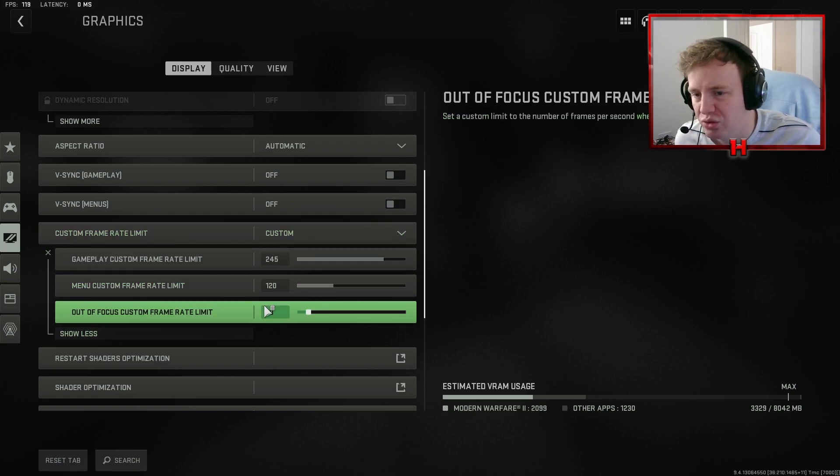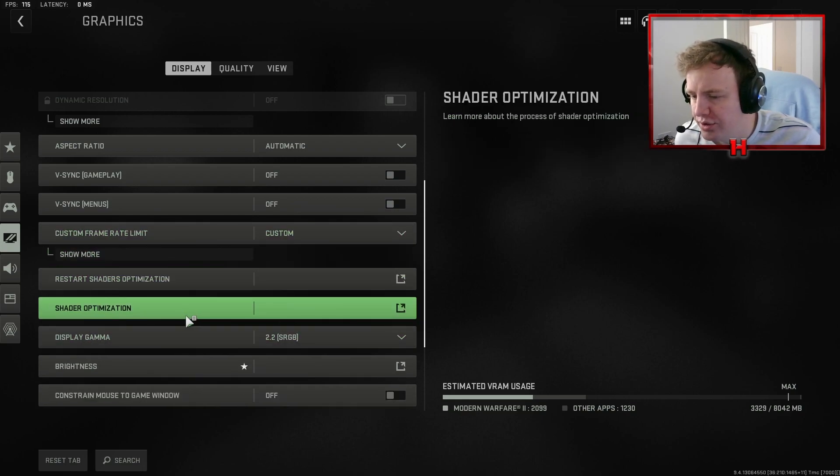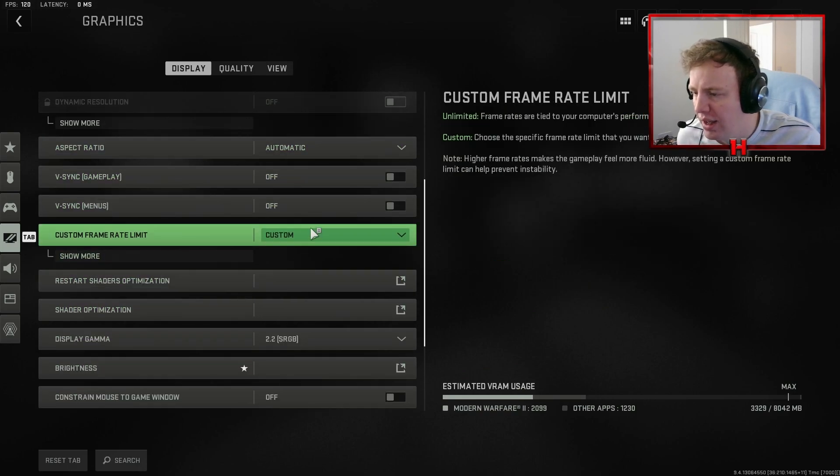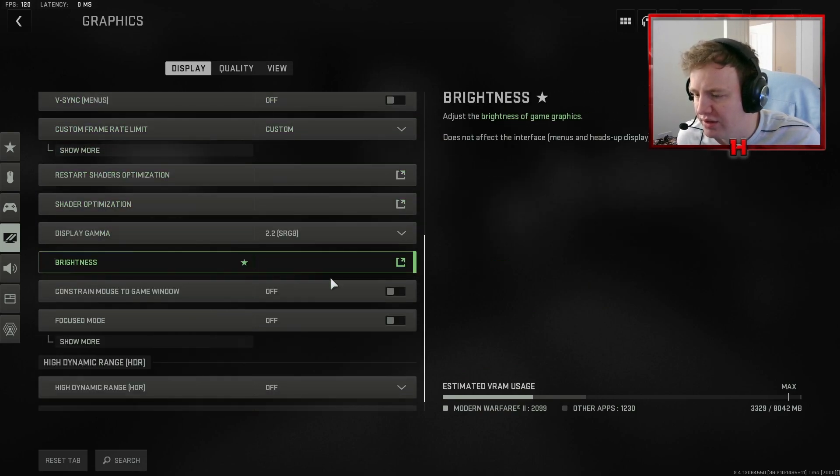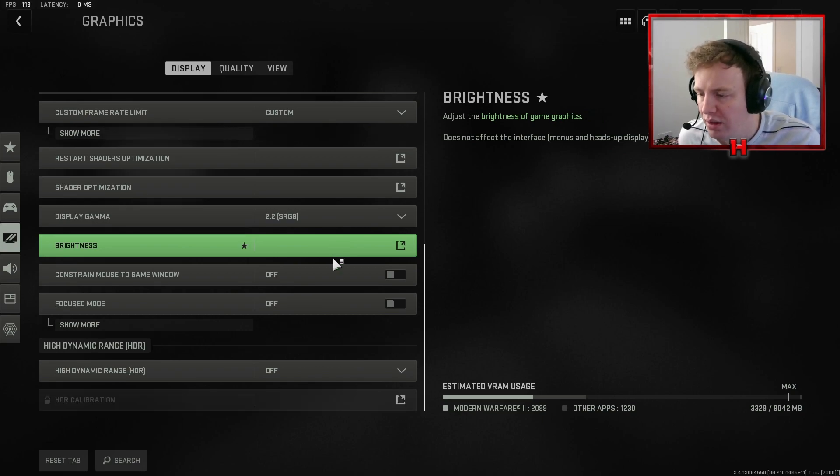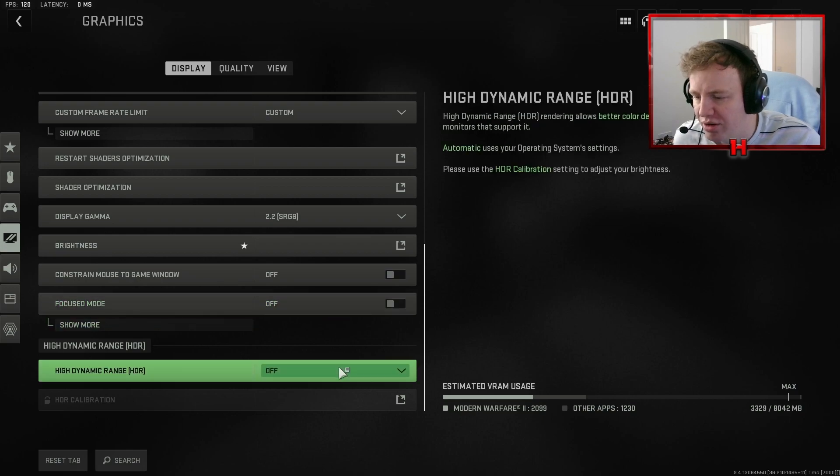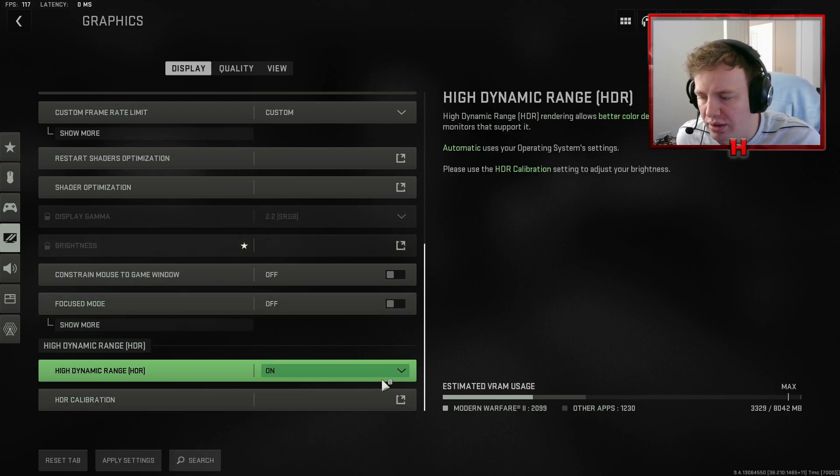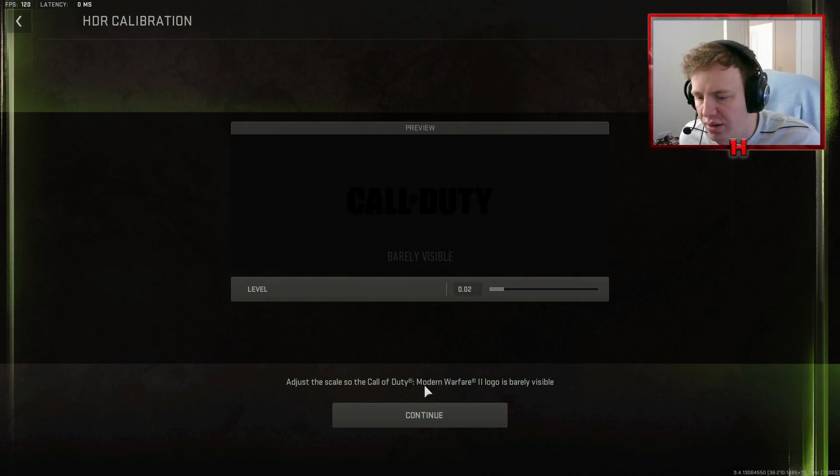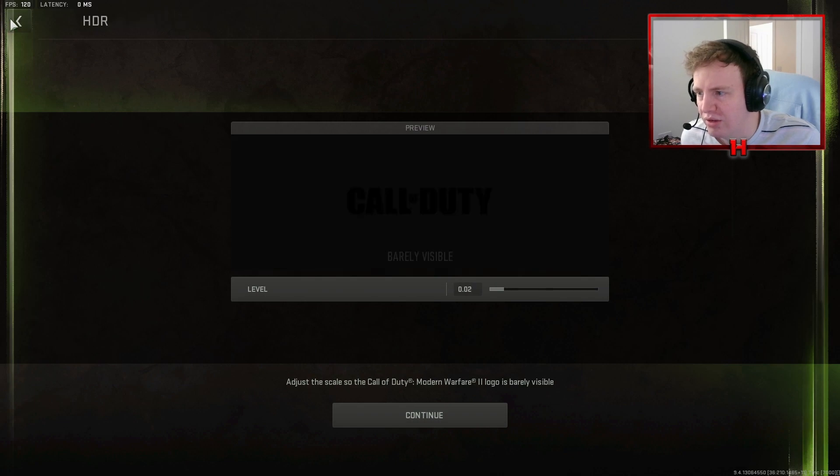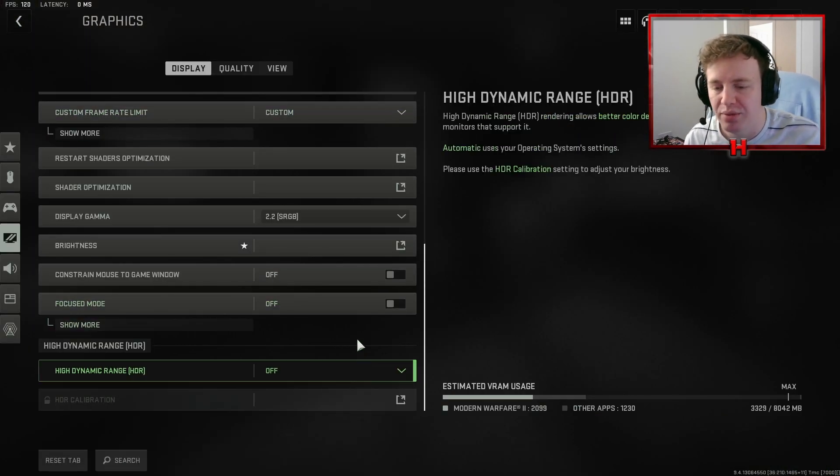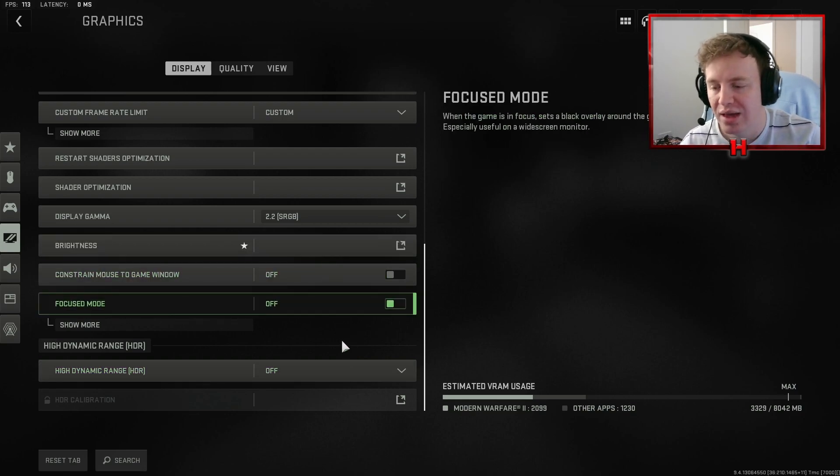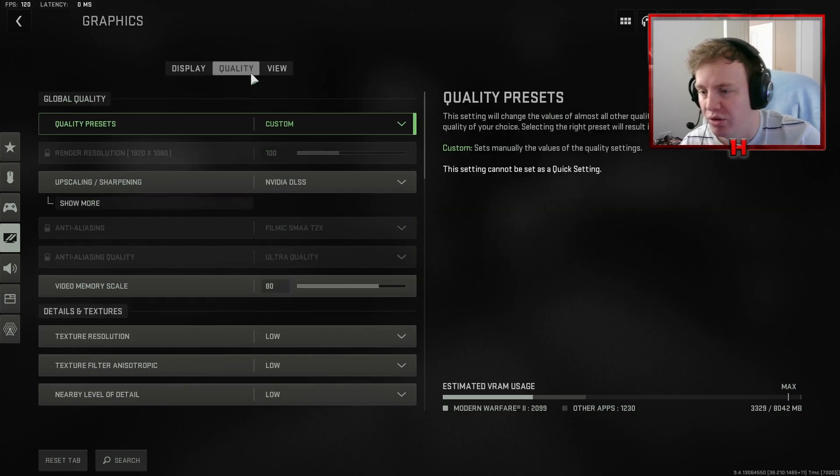VRAM and V-Sync off. Custom frame rate limit I have to 245 in game because that's what my monitor can deal with. The menu custom frame rate is at 120. Brightness I pretty much have on just 50. Focus mode I have off. High dynamic range I also have off. You can have this on if you want. It's completely up to you. I don't feel like it's necessary at all. I don't think you need it on. It's completely personal preference but for me I want to prioritize frames over how the game actually looks and as you can see it actually doesn't look bad even without this off.